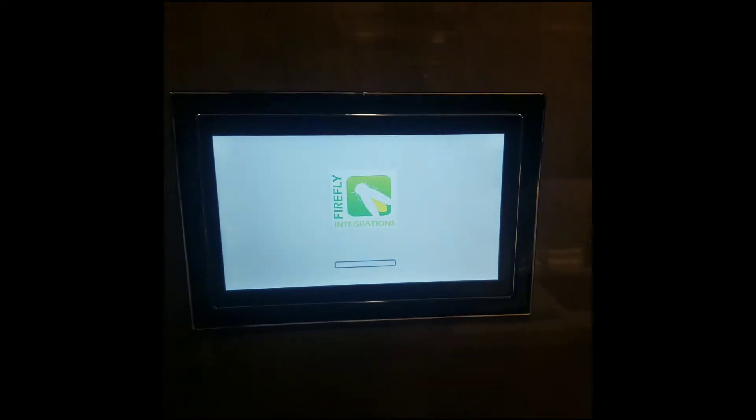So on your screen, you should see the screen blank out. It's going to go through the whole restarting process.